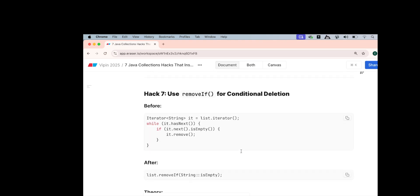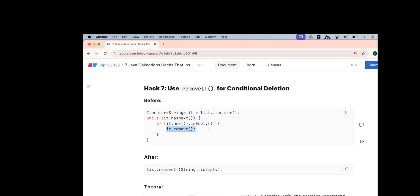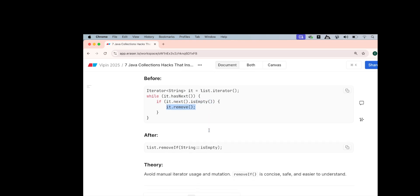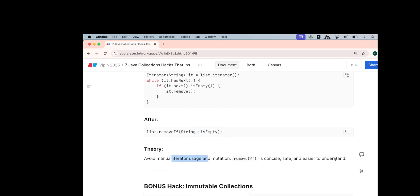Now, the seventh hack is removeIf condition for deletion. Now, what you do is if you do iterator.remove it will give you an exception if you check if it is not next to it. So what you do is you iterate over the list. You check does it have next if it, till the time you don't get to the end of it. You check if the next is empty. If it is empty, remove it. What you can do rather than manually iterating over it, checking whether the next is empty or not, you can just use removeIf. Now, this removeIf the string is empty or not helps you to manual iterate and then it is safe, concise and easier to understand.